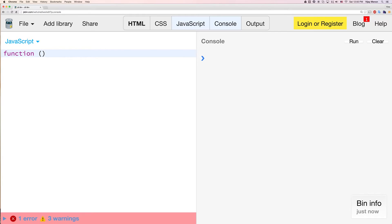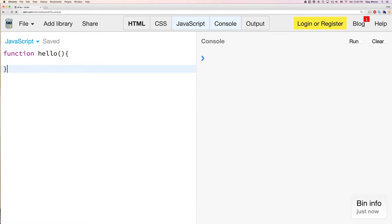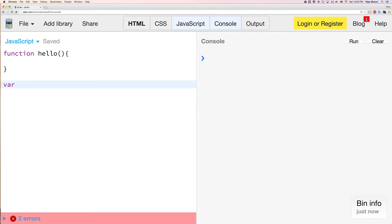The first way is like this: function, and then of course you have a name for your function, so we'll call it hello. And then there's another way to write a function, and we could call it a variable hello, which is equal to a function.